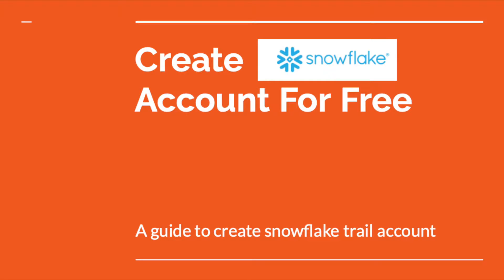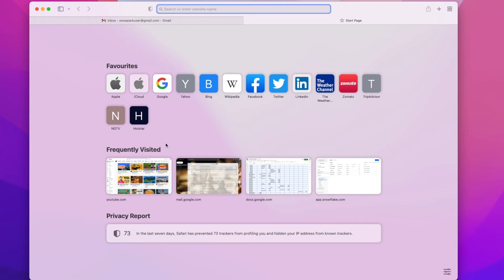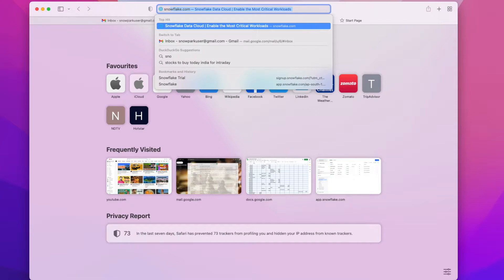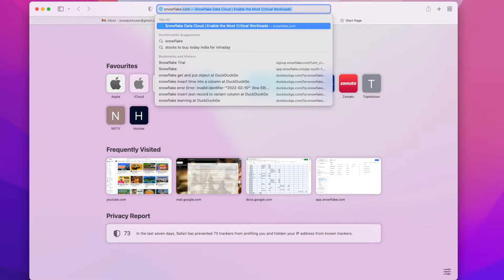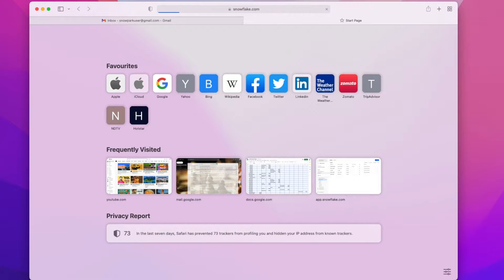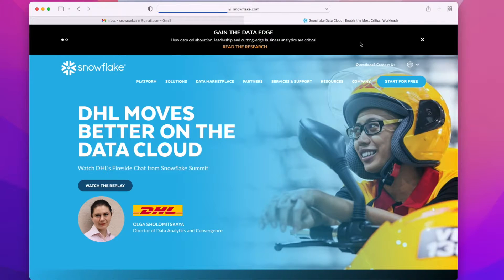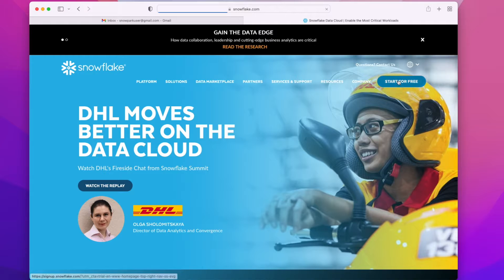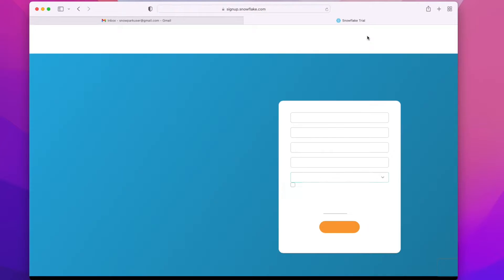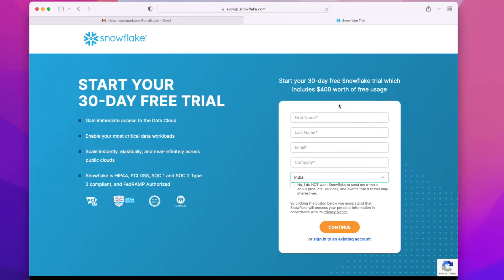Hi everyone, in this video I will show you how to create a Snowflake account for free. Go to snowflake.com. You will find an option to create a free account - start for free, click on it.